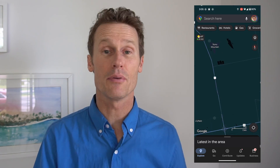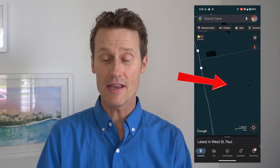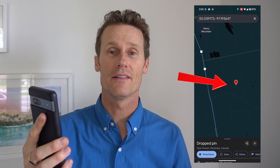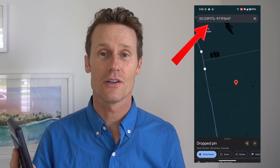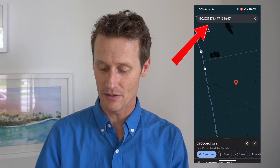Let's say you're somewhere up here in Canada by Winnipeg. I'm going to go out here where there's not a lot of people. I'm going to drop a pin. So you just hold your thumb down right on the screen, you can drop a pin, and then the coordinates show up right up top there in the search bar.